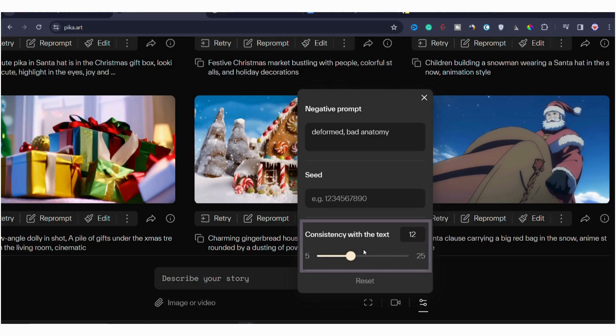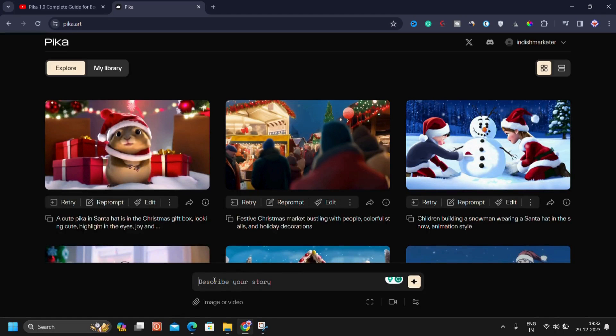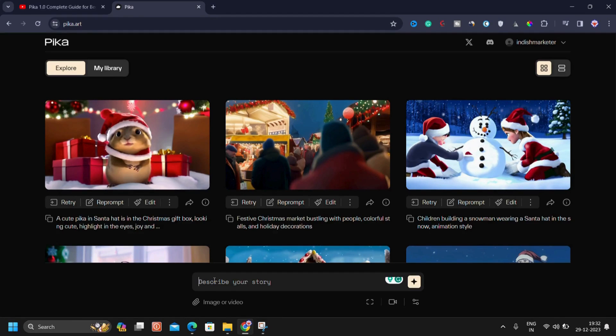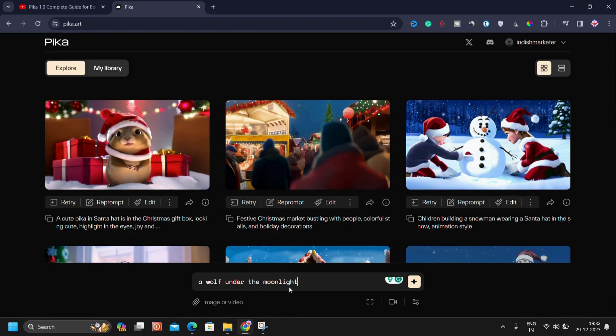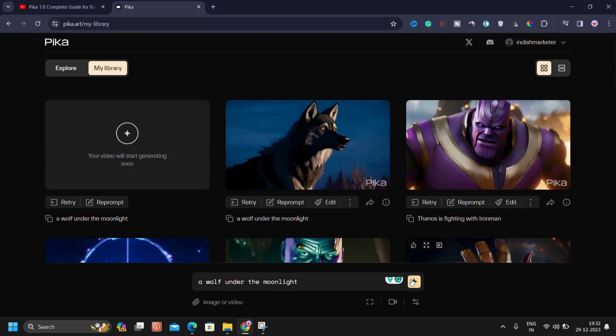Now, I trust I have thoroughly explained all these features. If there is anything I have missed, rest assured, I will cover it in another video. Let's shift our focus to the actual task at hand: creating videos inside Pika Labs. Let's get started by creating our first video on Pika Labs. To start, type a descriptive prompt that specifies exactly what you want. For example, let's say I will type 'a wolf under the moonlight.'